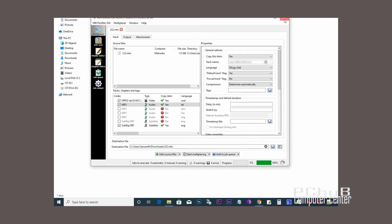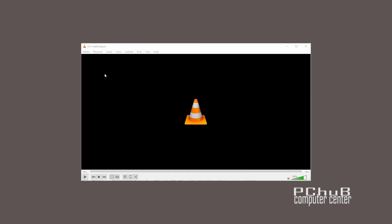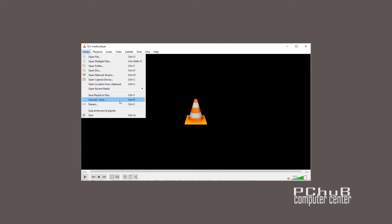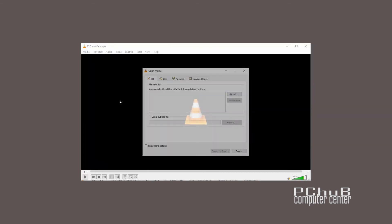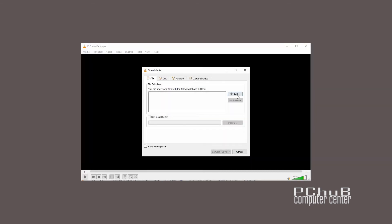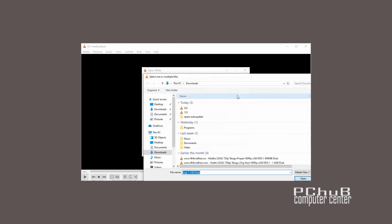After completion of progress at 100%, open VLC player. Go to the Media menu, click on Convert/Save, and add the MKV video file.